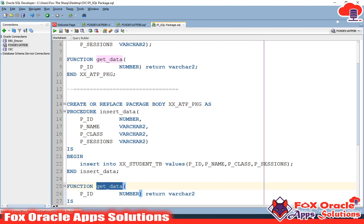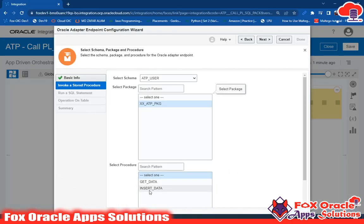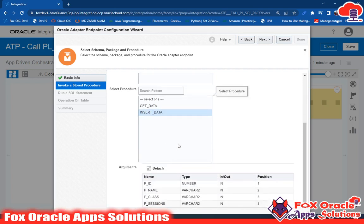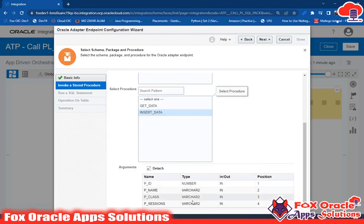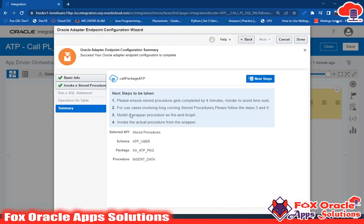Once we select this package it will show all the procedures or functions inside it. You can see insert_data and get_data are shown here. First I have to insert the data so I will select the insert_data procedure. In insert_data we have four parameters: p_id, p_name, p_class, p_session — you can see all of these are showing. We'll need to assign all these values in the mapper. There is also a note that stored procedures should complete within four minutes to avoid timeout.